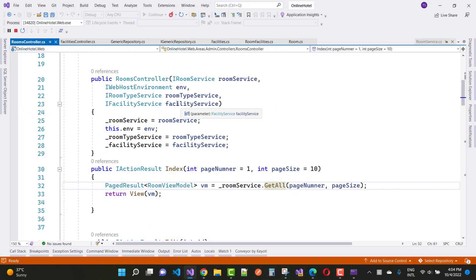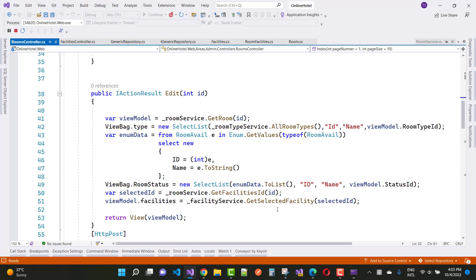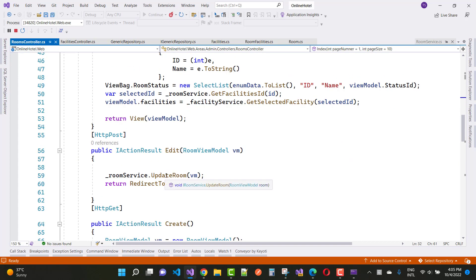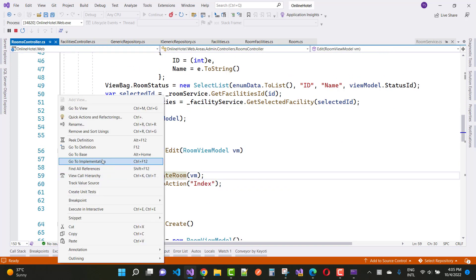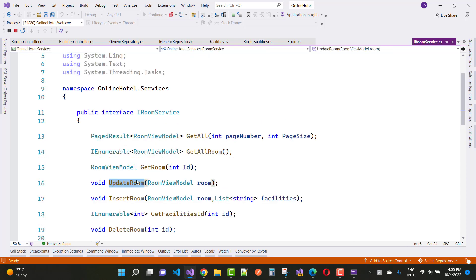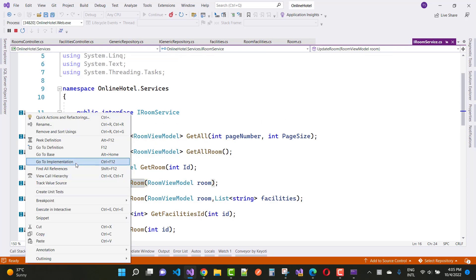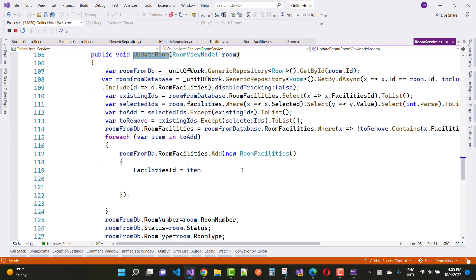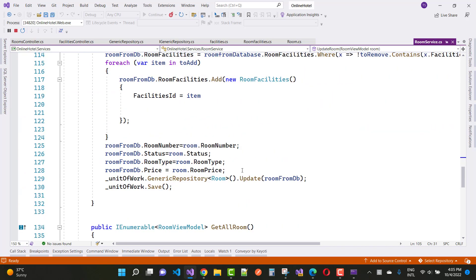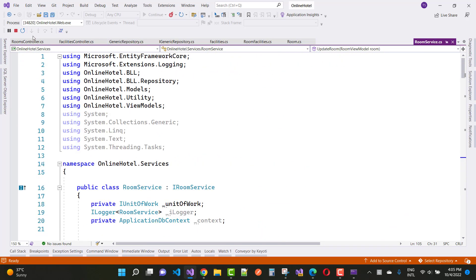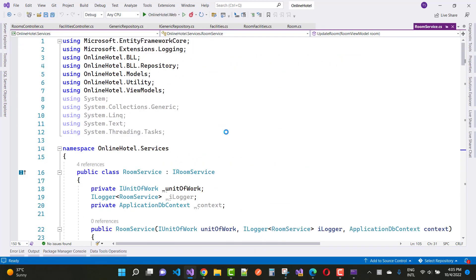The room controller has some added methods because many users requested them. We have an add method and also an update room method. Going to the implementation, you can see there are lots of available room features. Thank you for watching this video and keep watching other videos related to ASP.NET Core.